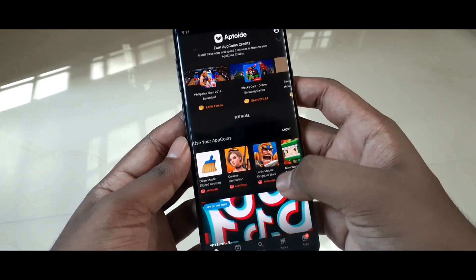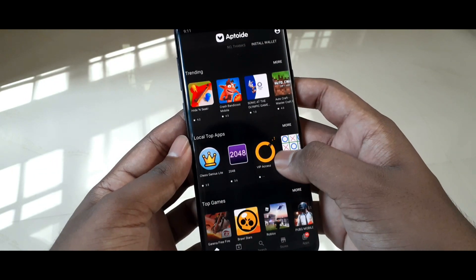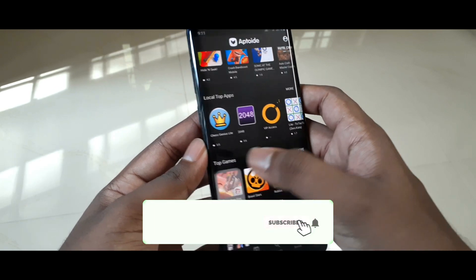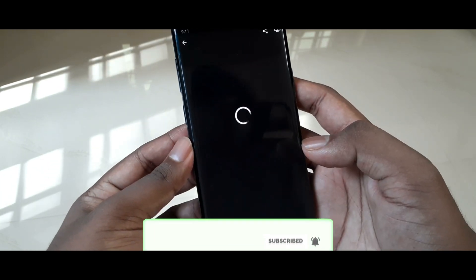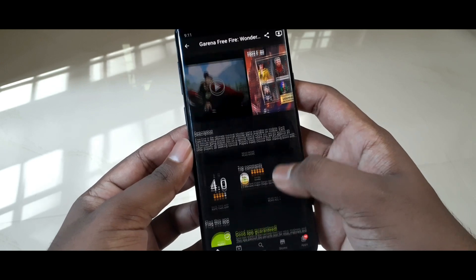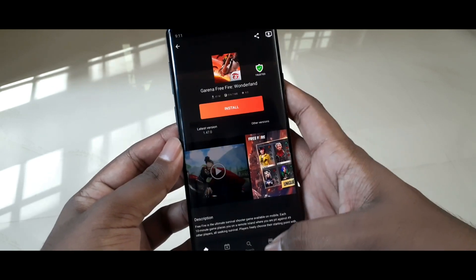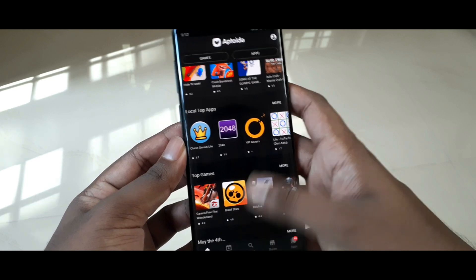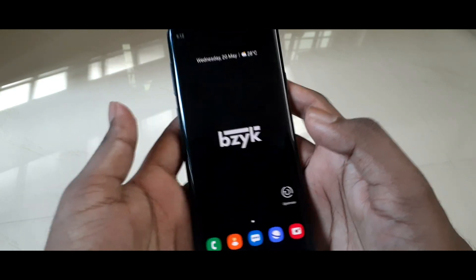If you are new here, consider subscribing for more videos like this one. We are close to reaching 5000 subscribers, so please do subscribe to the channel. Today we are looking at how to download the Aptoid application, so with no further ado let's get right into this video.